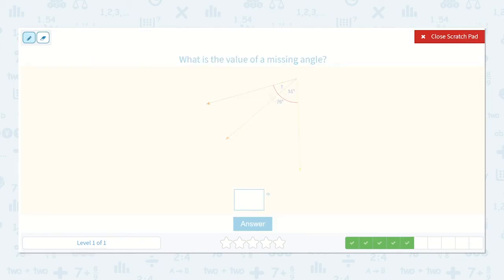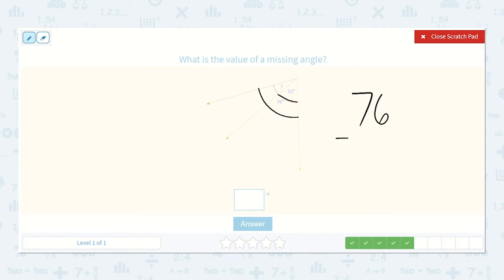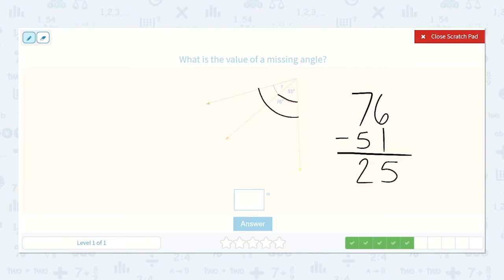Here we have a 51 degree angle and the entire angle measurement of both combined is 76 degrees. So we can take 76 and subtract 51 to find out what the missing angle measurement is. 6 minus 1 is 5, 7 minus 5 is 2 — that's 25 degrees.